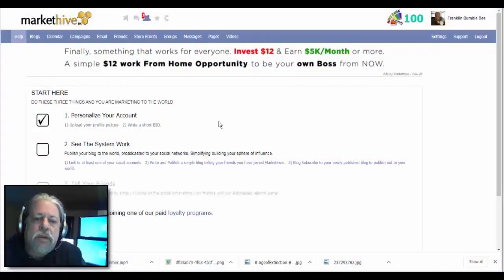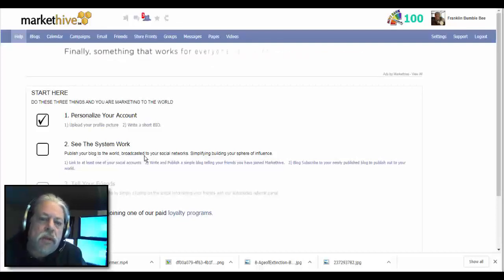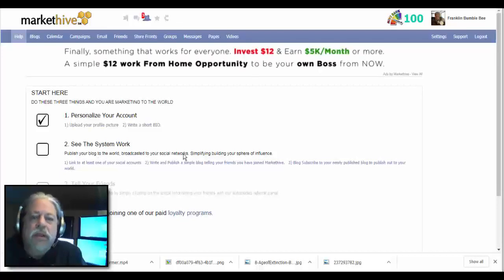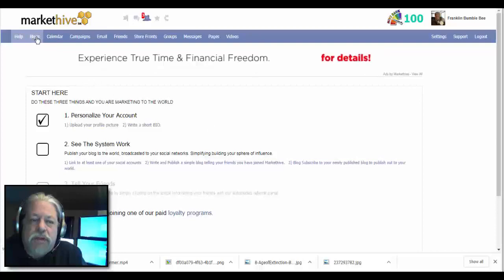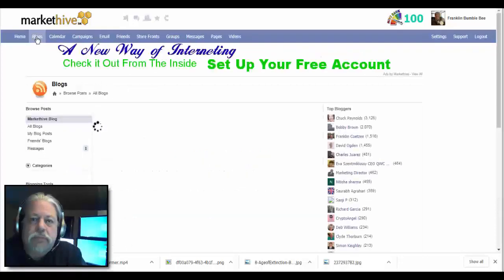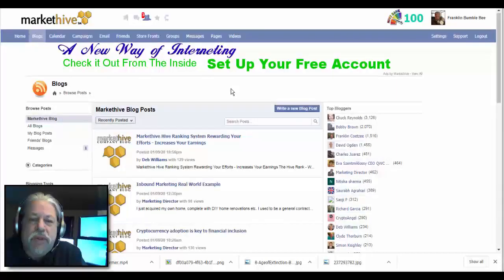Okay, now we're going to do a blog. See the system works? Publish your blog to the world, broadcast to your social networks, etc. So we're going to go to blogs, and we haven't made any groups or anything yet.